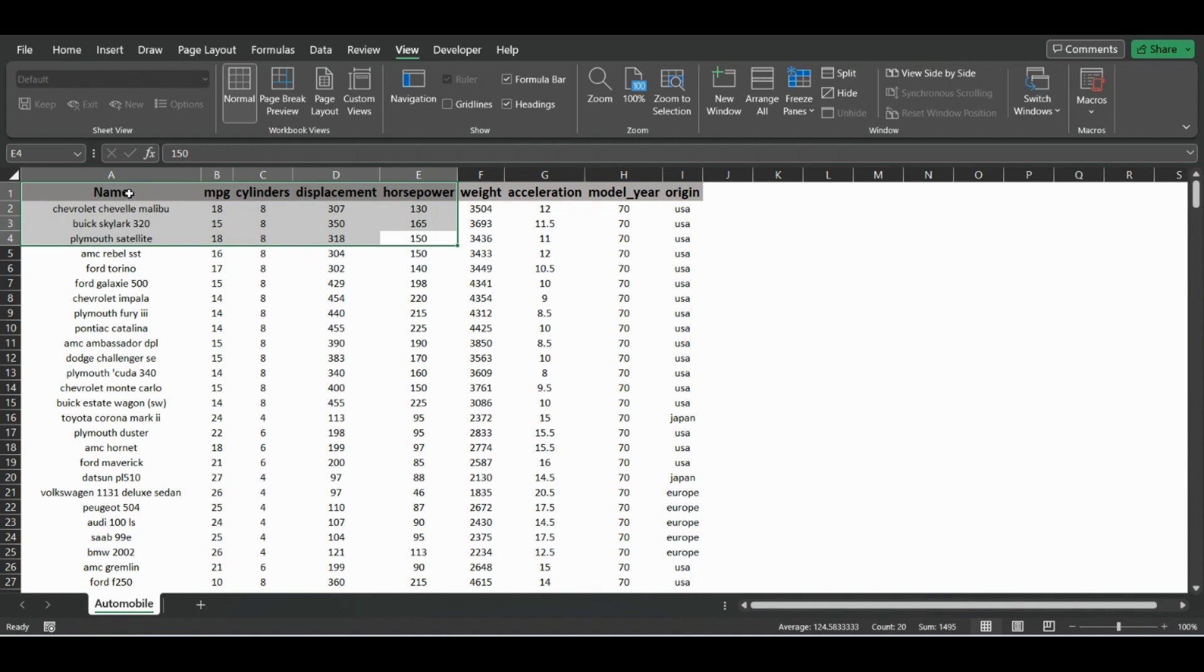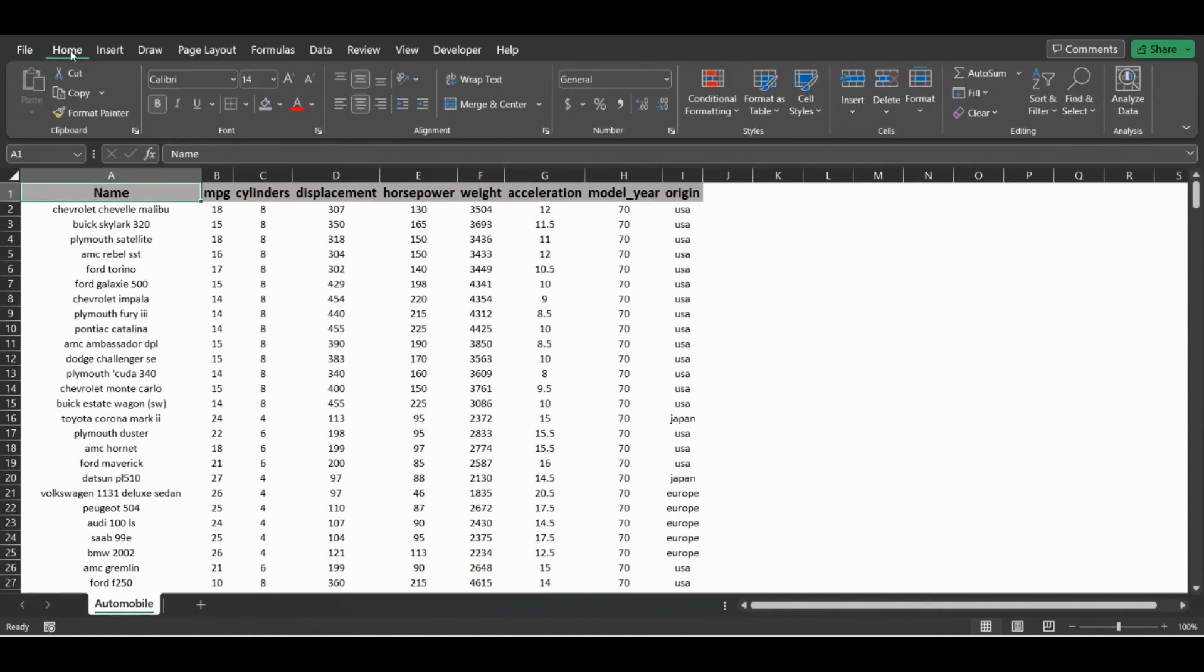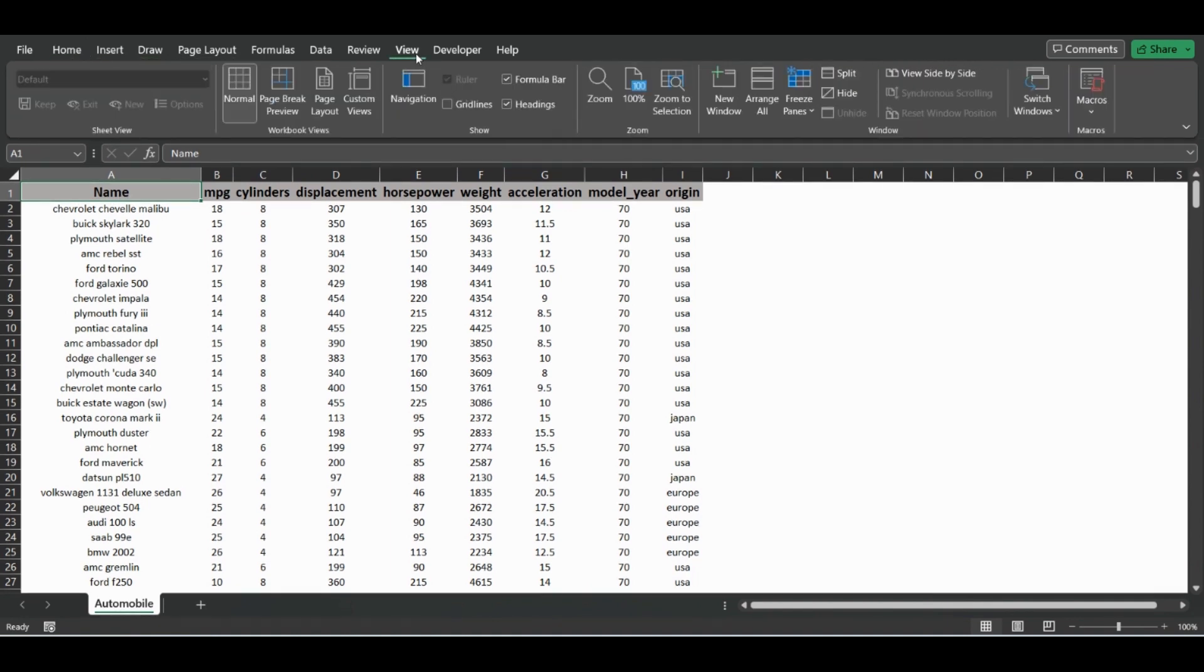First, we have our header table—it says car data. If you're in the Home tab when you open up Excel, you're going to want to click the View tab, and from there you're going to want to go to Freeze Panes.